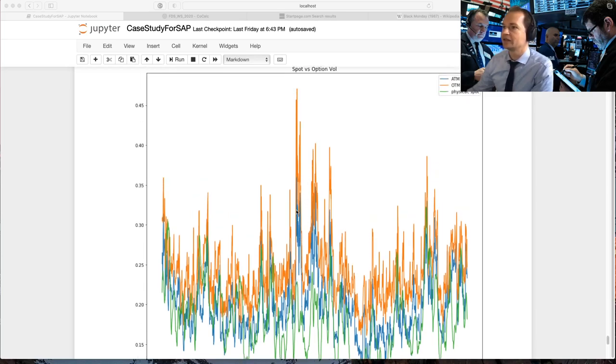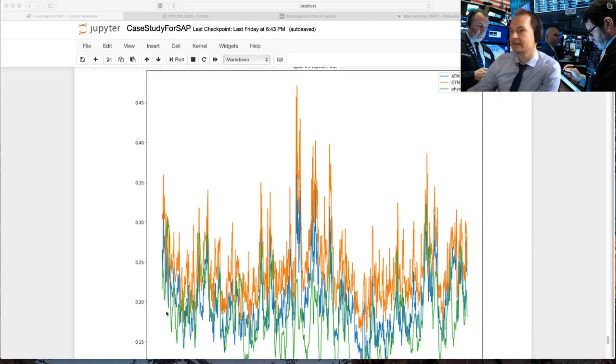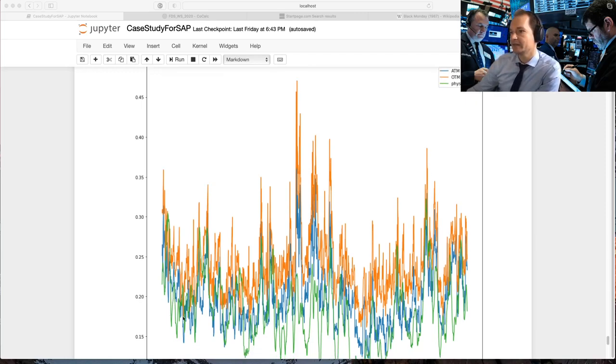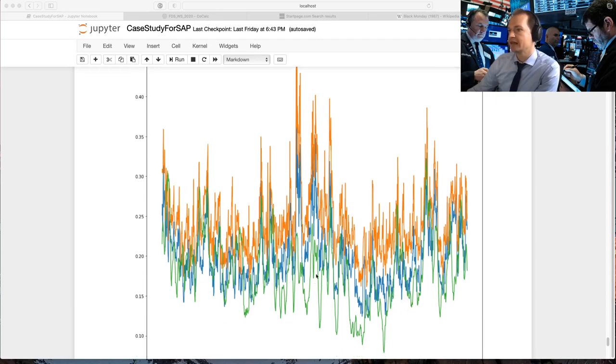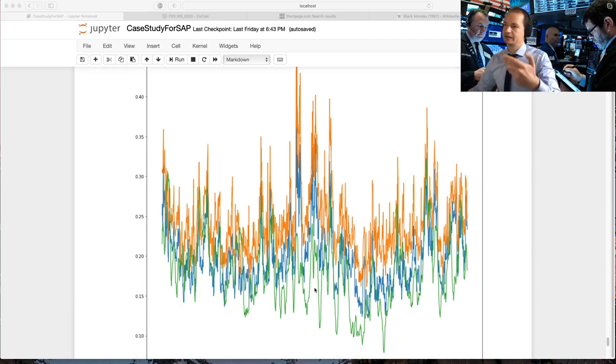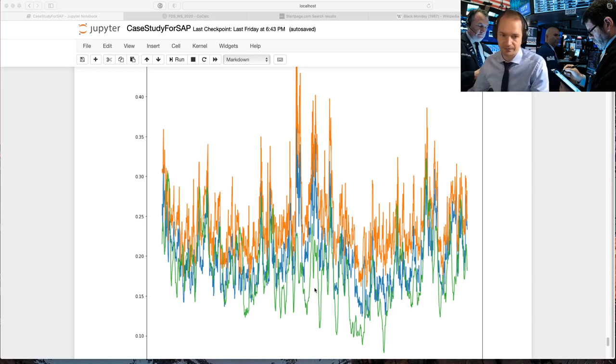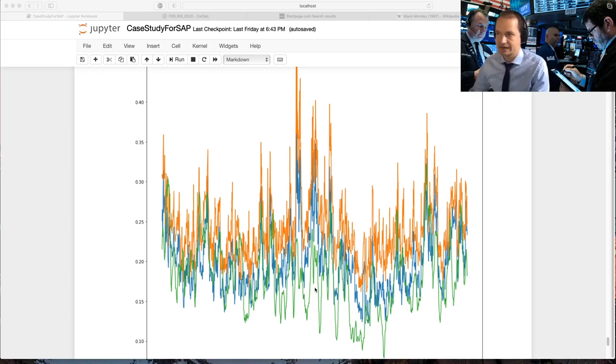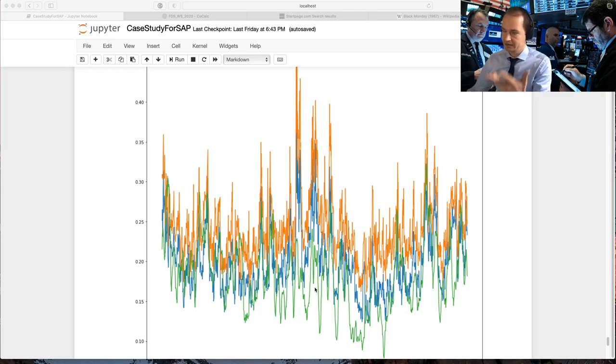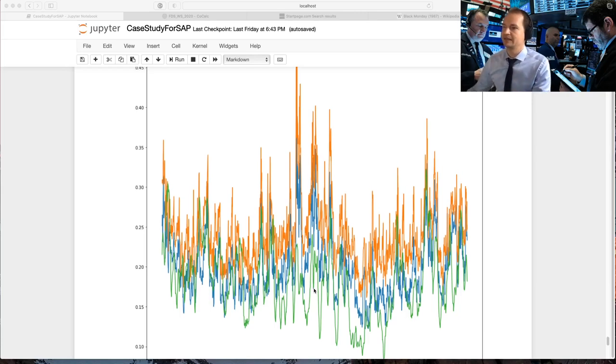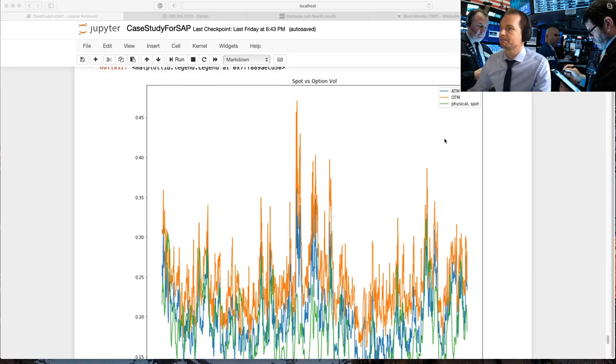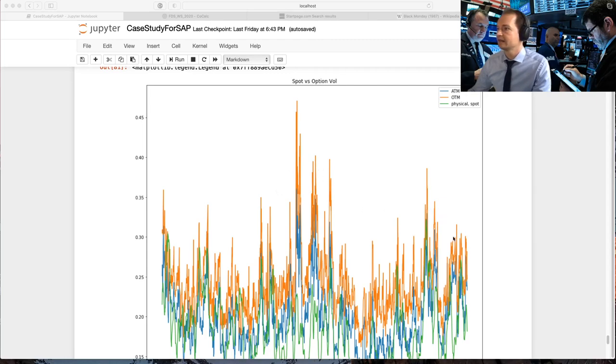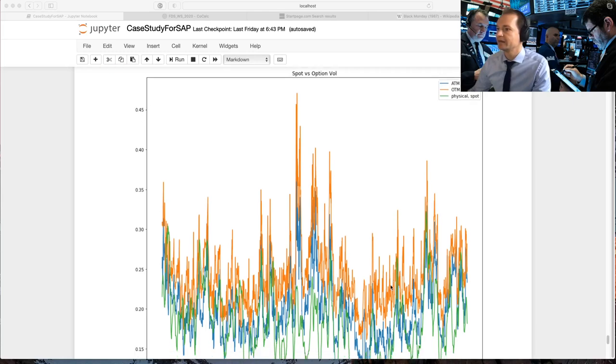Now, the second thing you see is the green line is most often but not always below the blue and the orange. So the option implied wall tends to be higher. That is a fact, and here it's confirmed in the data set. The out of the money orange is usually the highest. It's usually always above blue and above green.